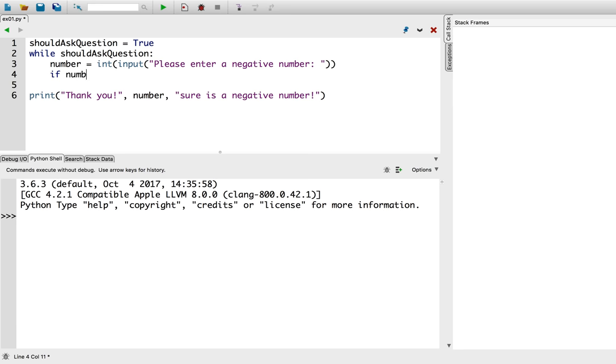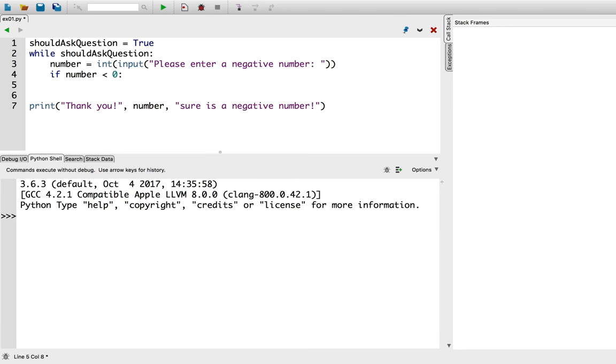So, if the number is less than 0, then we should no longer ask question. Should ask question equal false. Let's try that.